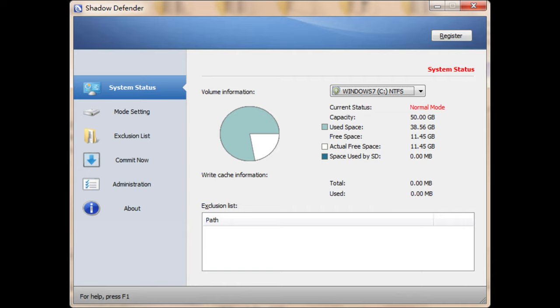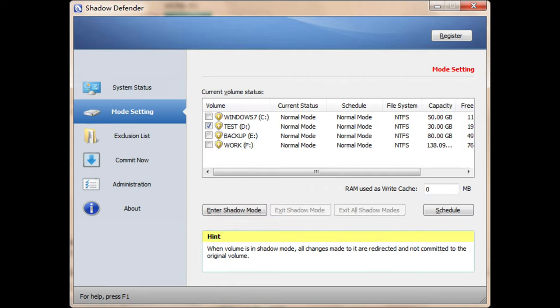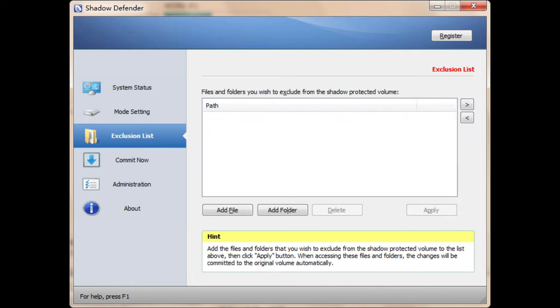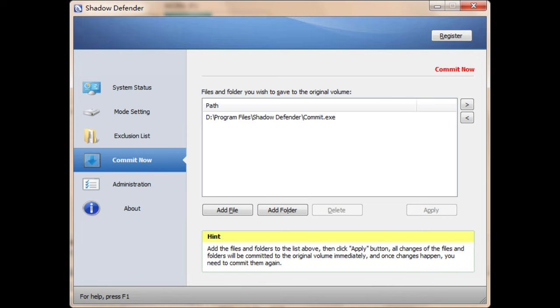Naturally, you can always specify which files and folders Shadow Mode should not apply to. This gives you the flexibility to decide which modifications to keep and which to drop. Simply click the Commit Now button in the main window to commit to a system modification or save a downloaded file while in Shadow Mode.